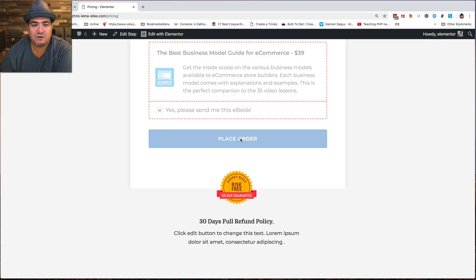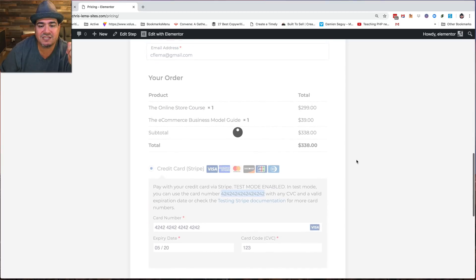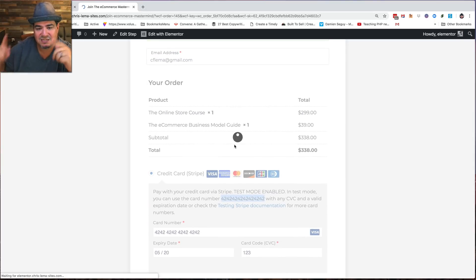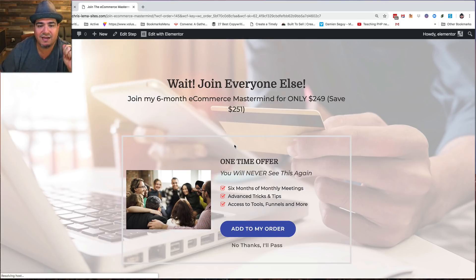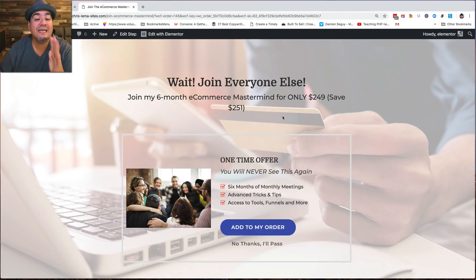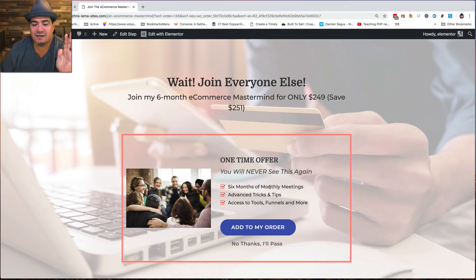And when I place the order, what you're going to see happen is this guy goes and processes and does whatever. You're going to say, wait, hey, before you leave, do you want to join my six month e-commerce mastermind? Six months, monthly meetings, advanced tips and tricks.